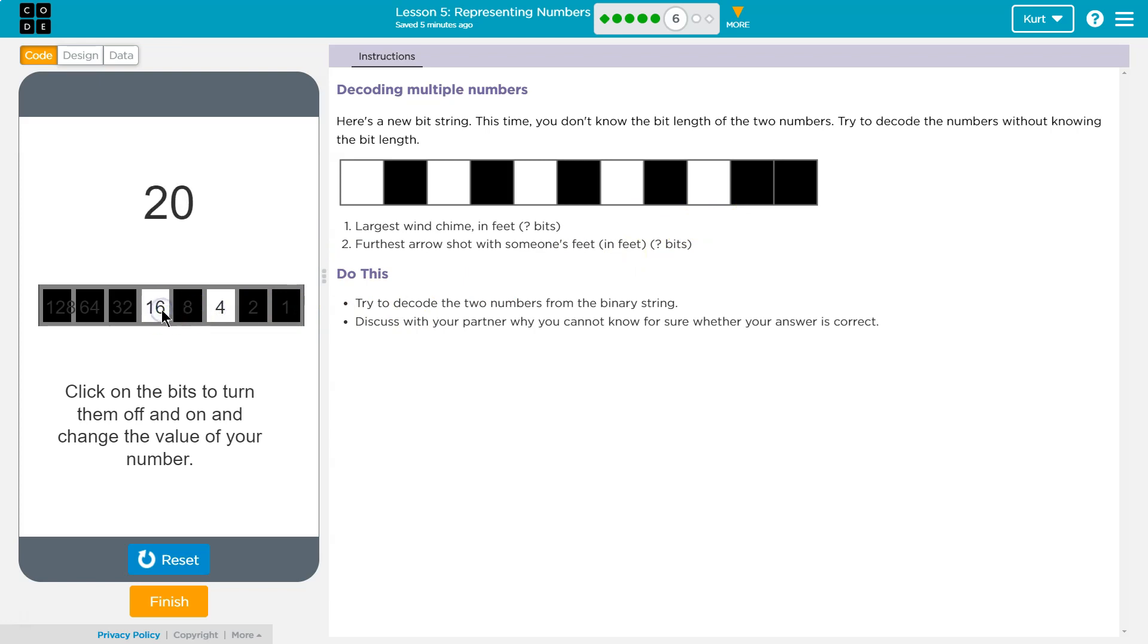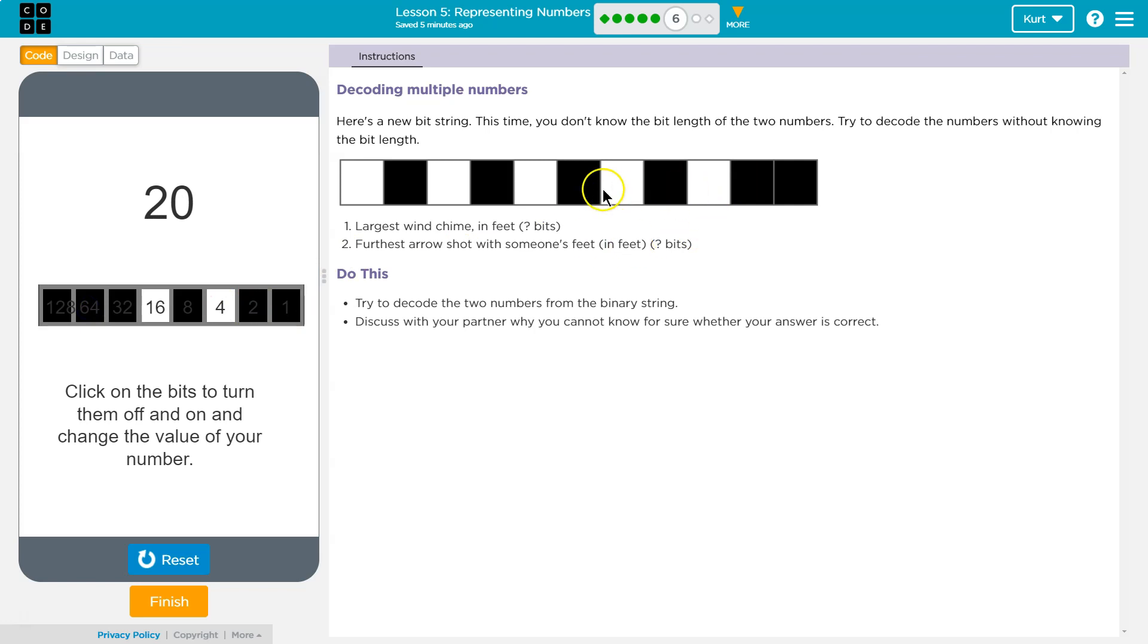Shot with someone's feet? Shot with someone's feet? I feel like it'd be further than that, but I don't think it'd be this far. So, what if we flip it this way now and just use these first few?